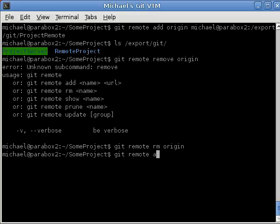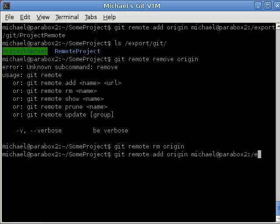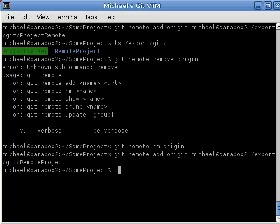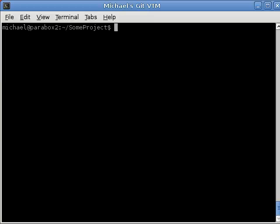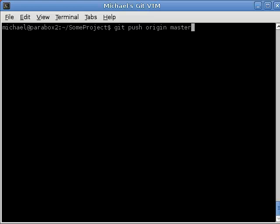So, let's try that again. Git remote add origin. So, the name of the remote, Michael at Parabox2, export git remote project. So, again, now we can push the changes to that remote server. So, git push origin. And because it's the first time that remote CVS repositories had anything in it, we need to give it a branch name. And it's going to be the master branch. Okay, so it's an SSH connection. We need to put in our password.